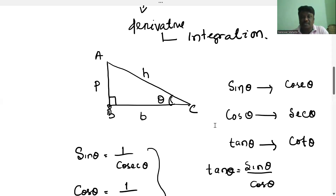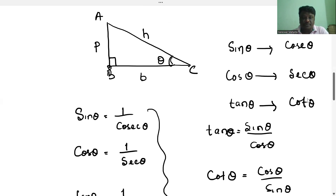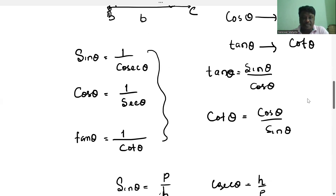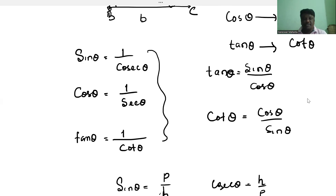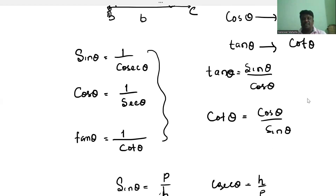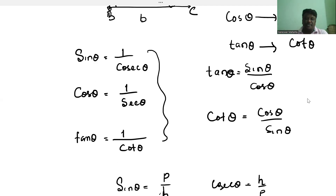There is some relation also existing between the trigonometric ratios. Sin and cosec are reciprocals, cos and sec are reciprocals, and tan and cot are reciprocals — both inverse relations exist here. Also, tan is the ratio of sin and cos, and cot is the ratio of cos and sin.